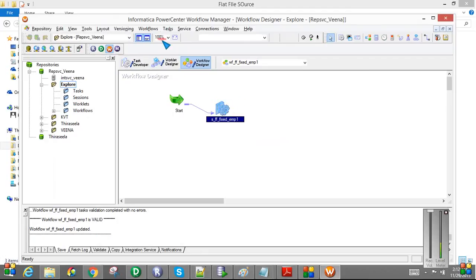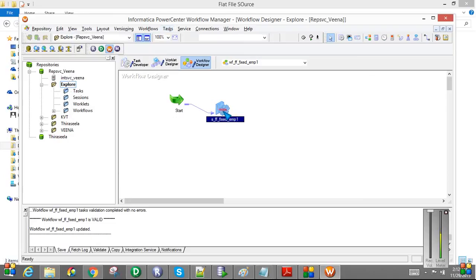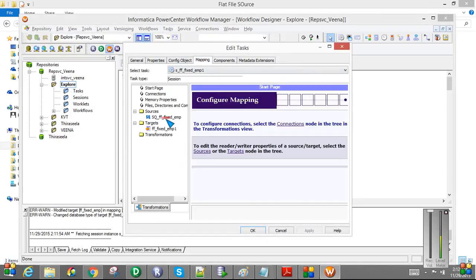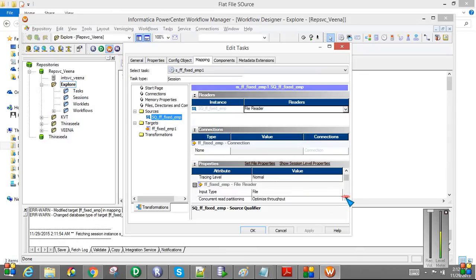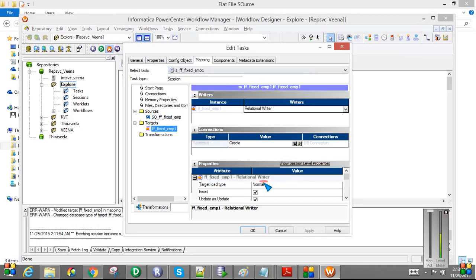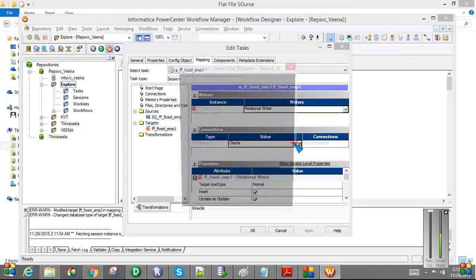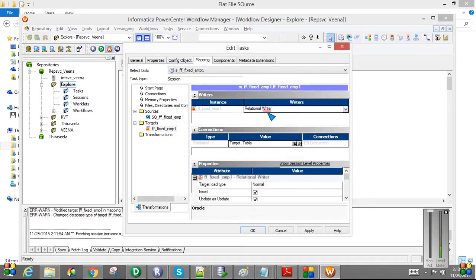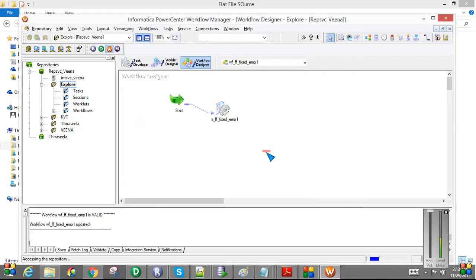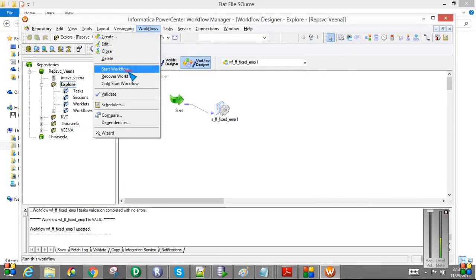So now I have the workflow ready. I have the task ready. If you see here, mapping. I have the source. Source is a flat file. I mentioned the file directory, file name. Everything looks good here. And the target. I mentioned the load type, Oracle connections also. I may need to give the connections, the target table connections. So now all looks good. So I am just saving the workflow. And then starting the workflow.